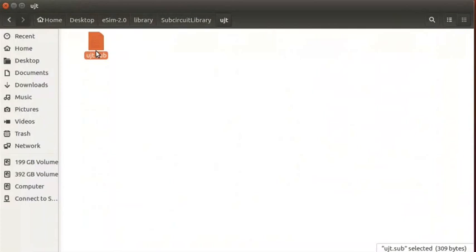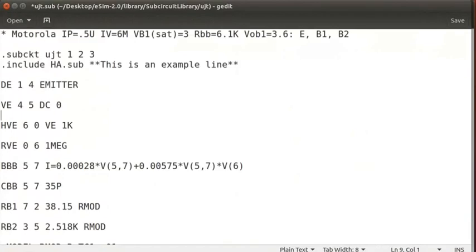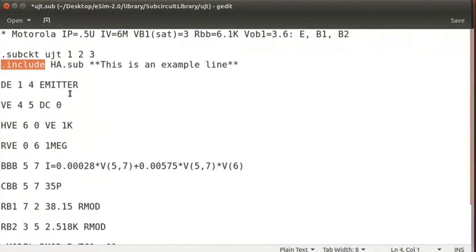For example, let us open the UJT Subcircuit file present in eSIM. In this file, there is a Subcircuit of a half adder and this is from eSIM libraries. Hence, the statement .include is added in this file.